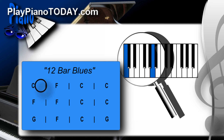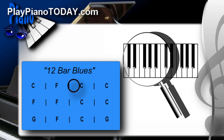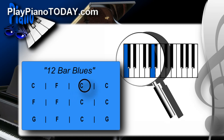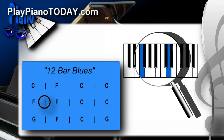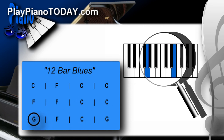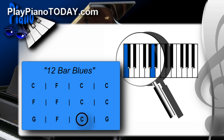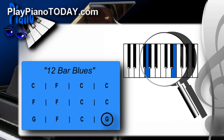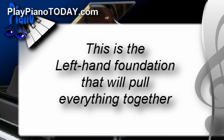It's pretty simple to do. Let's go on to the second measure, which is an F... then back down to C... and then C again... then up to F, second line... F... back down to C... C again. And finally the last line, G... F... C... G. So far it's pretty simple, but it's solid. And this is the left-hand foundation that'll pull everything together.